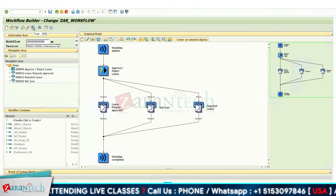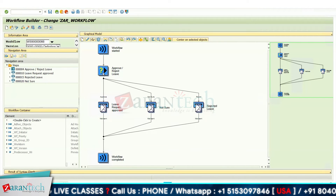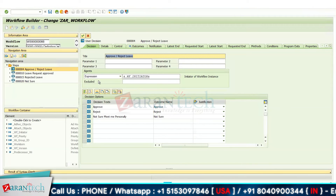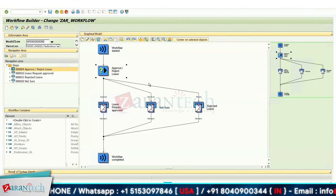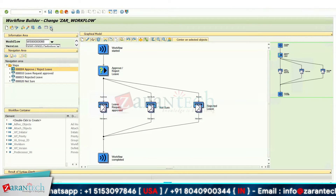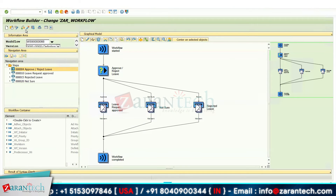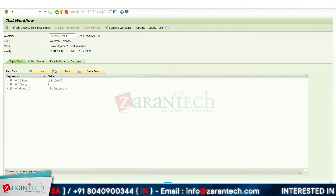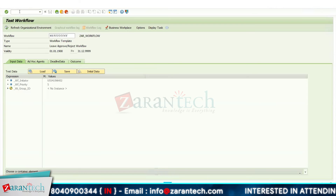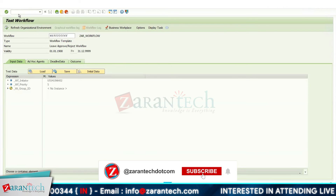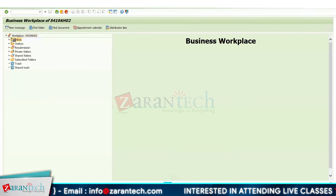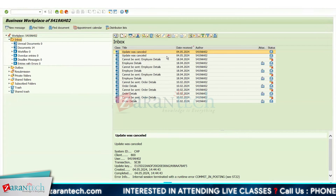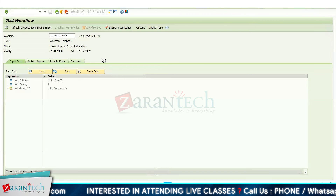If I click the Execute button, this workflow will be assigned to the workflow initiator — meaning whoever executes the workflow will have it assigned to them. I'll click Execute and go to transaction code SBWP to check if this workflow has been assigned.